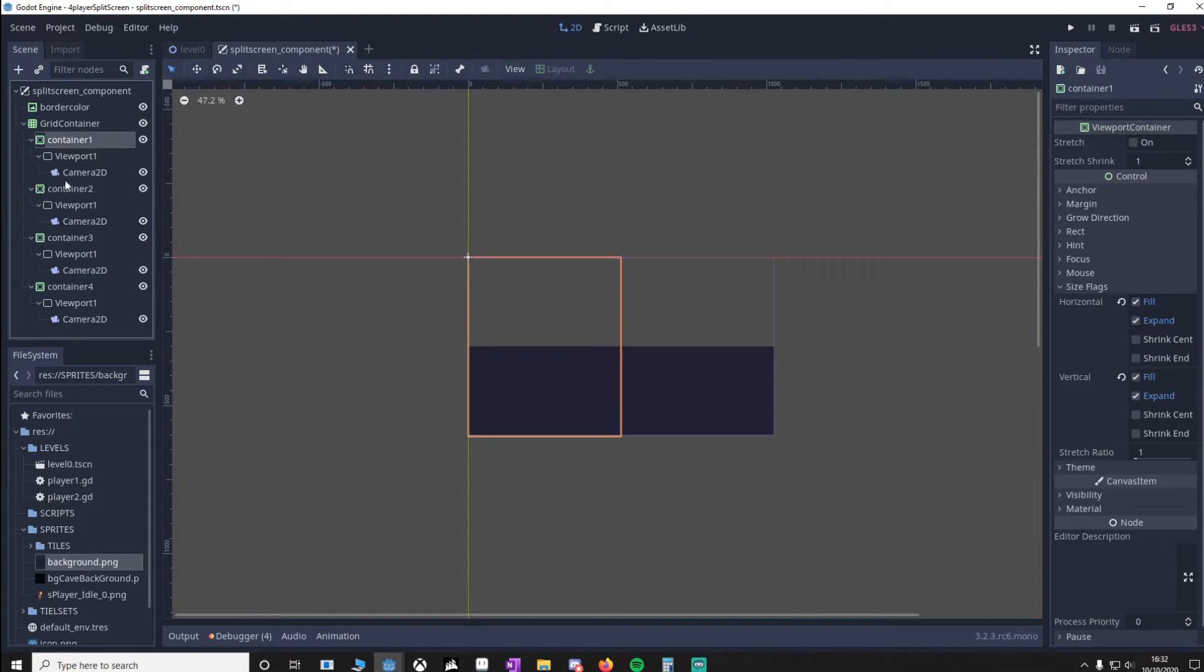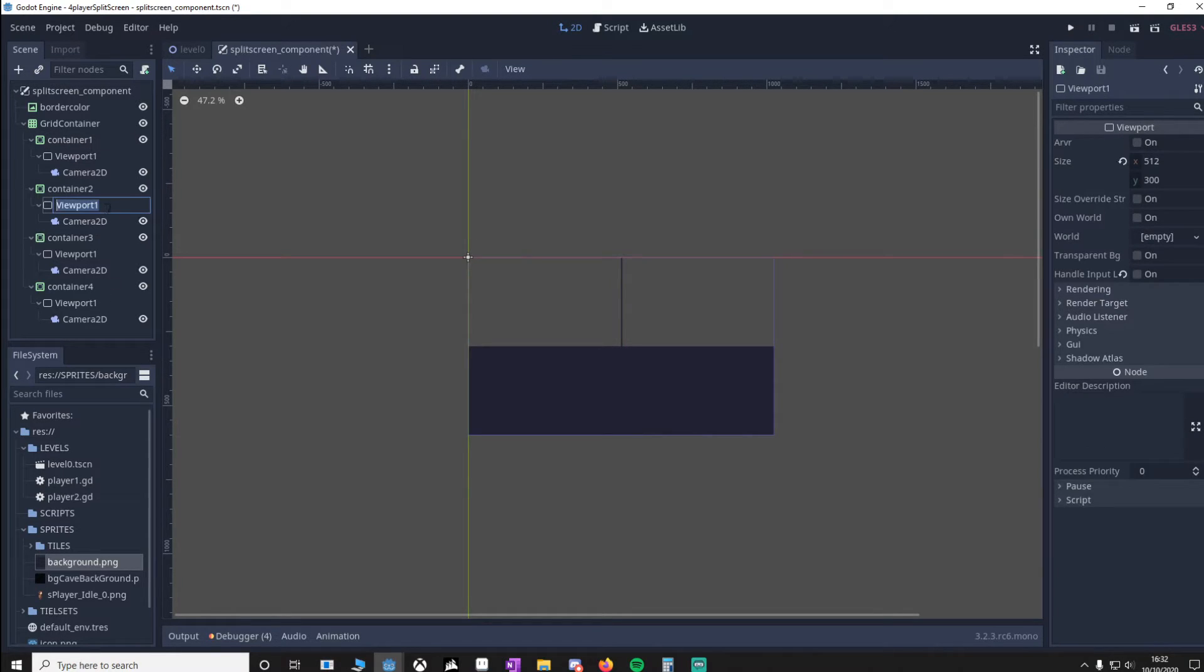Another thing we need to do is our viewports also need to be named 1, 2, 3, 4. So let's change that.